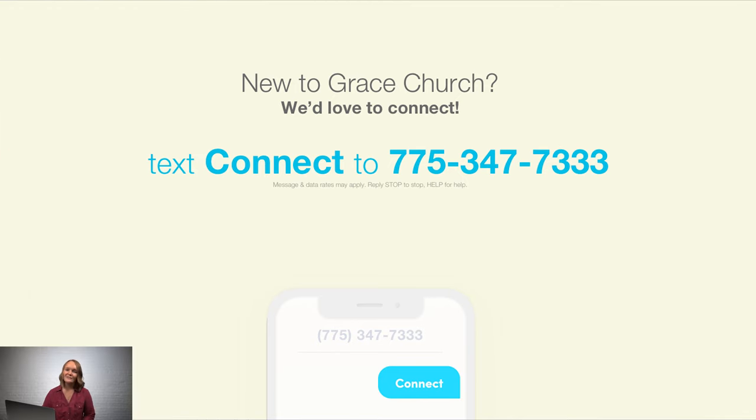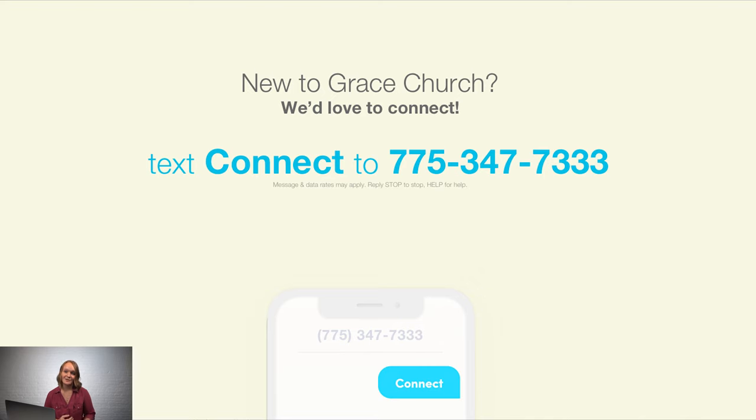So this is just one way that you might use a keyword on a Sunday morning, but there are so many ways you can use keywords at your church. If you have any questions, or if you want to learn more, just hit the live chat button at the bottom of your screen.